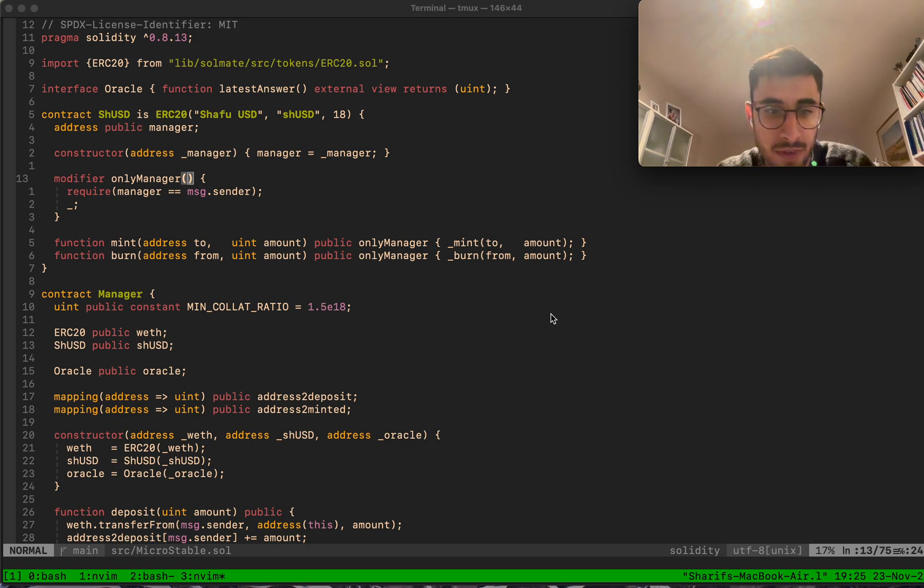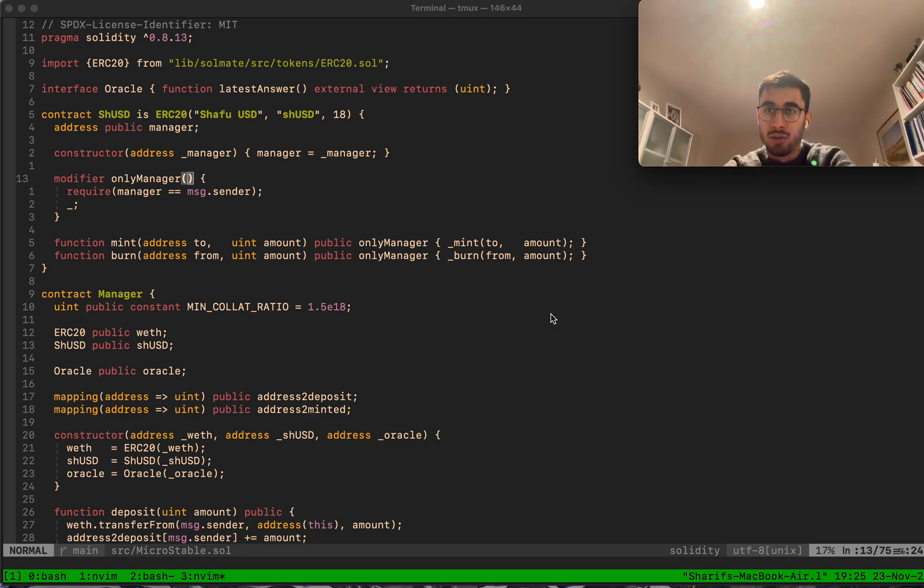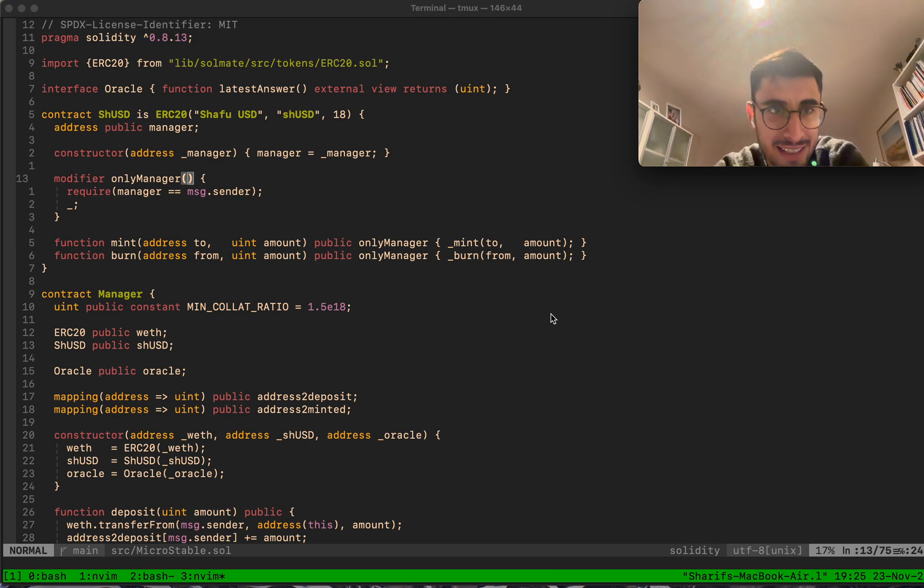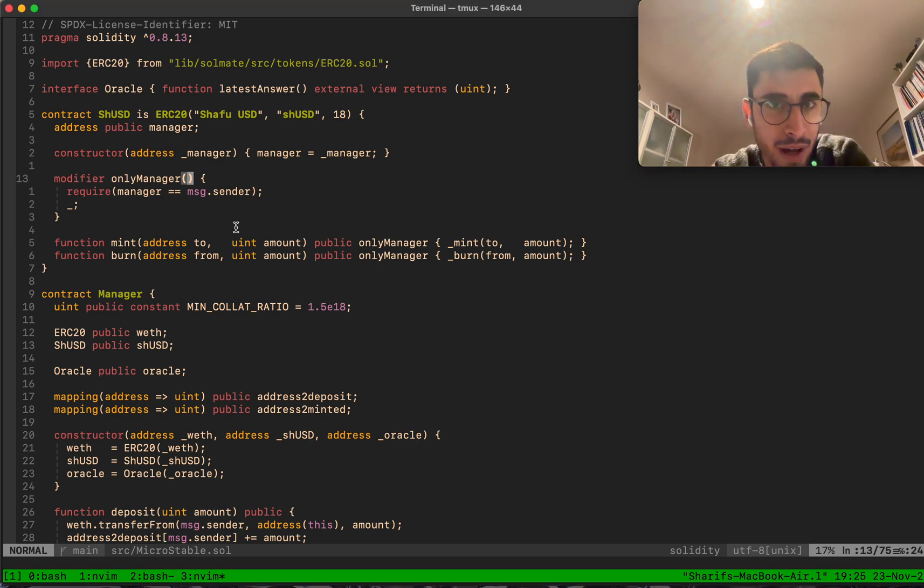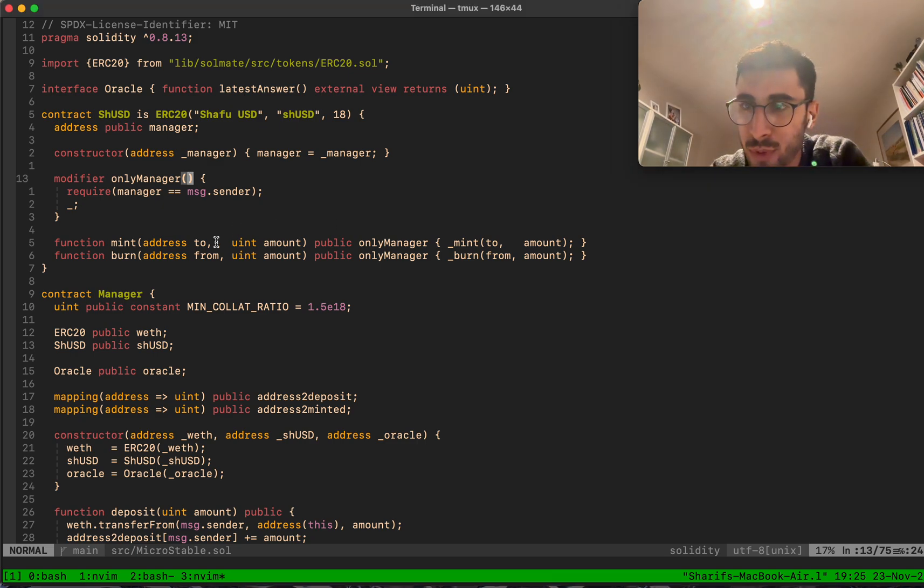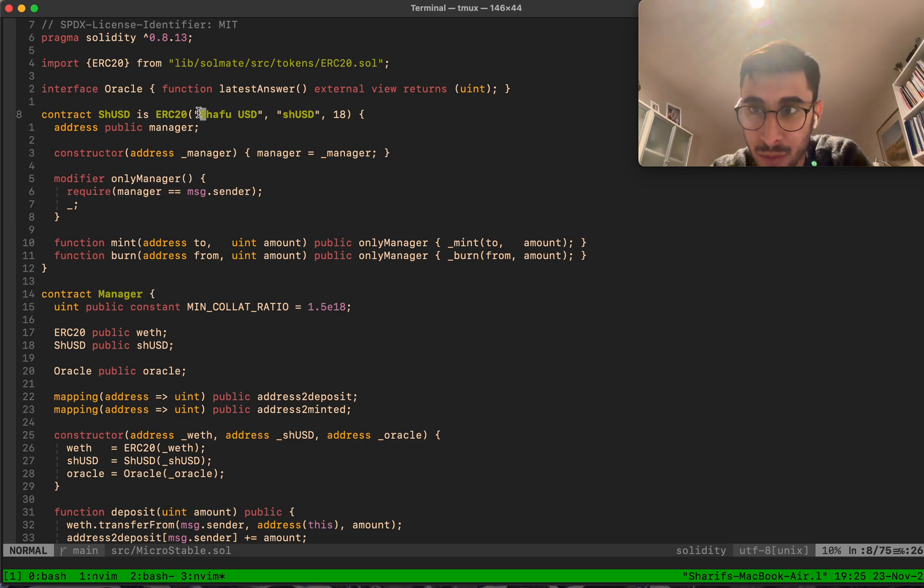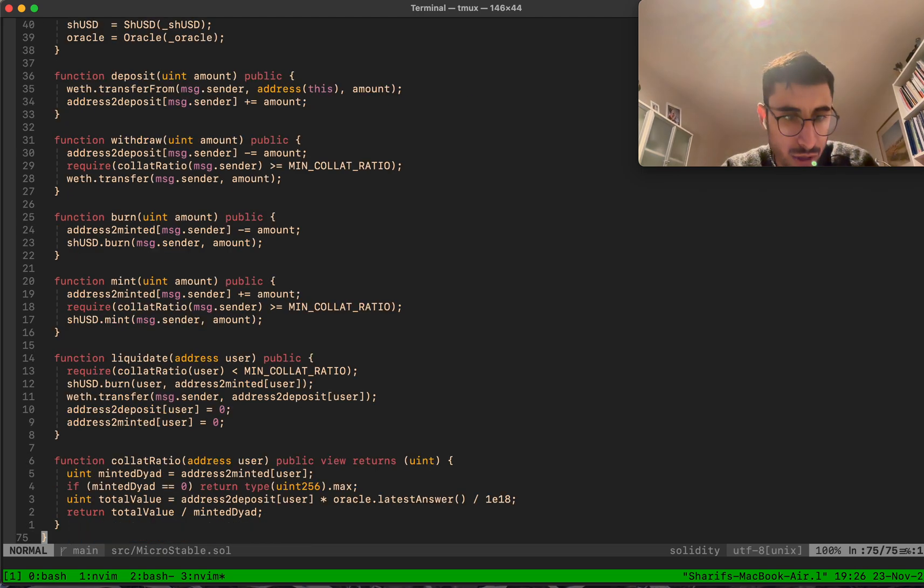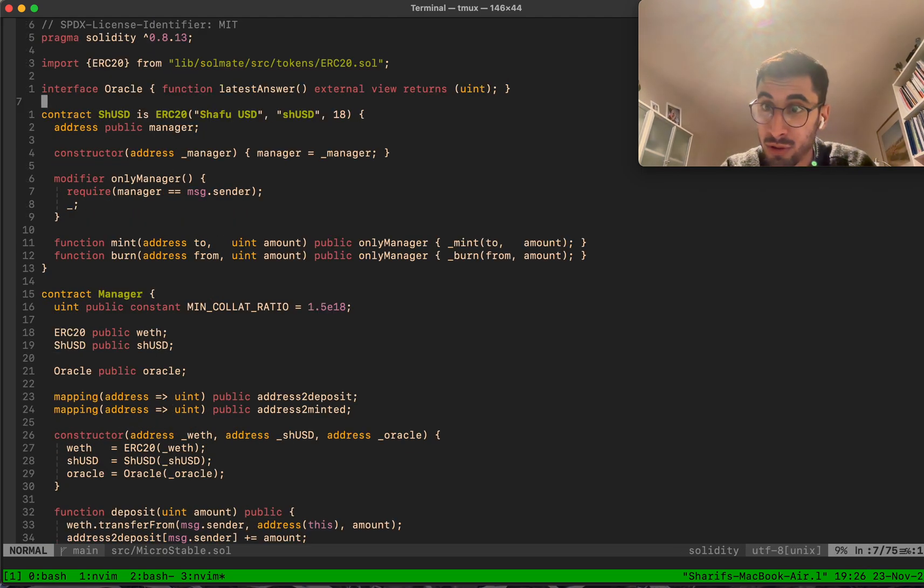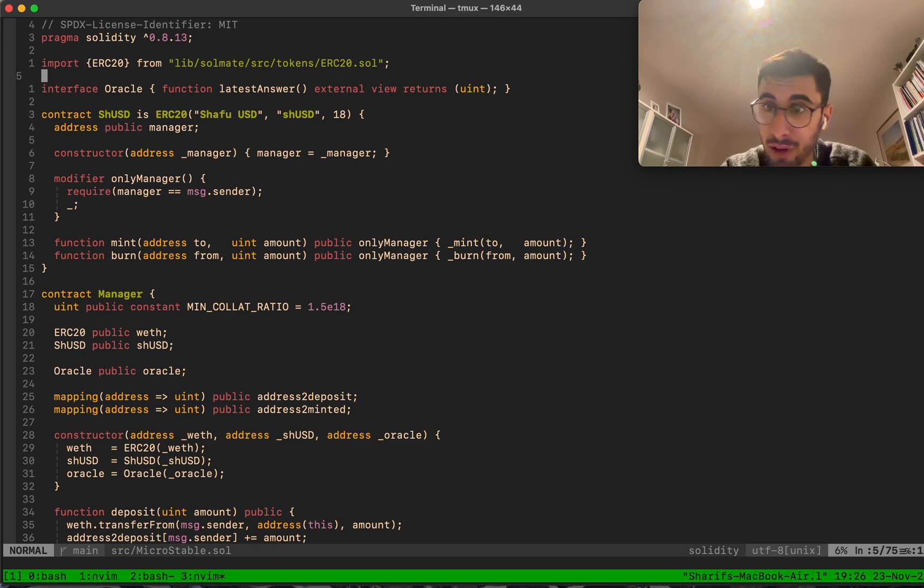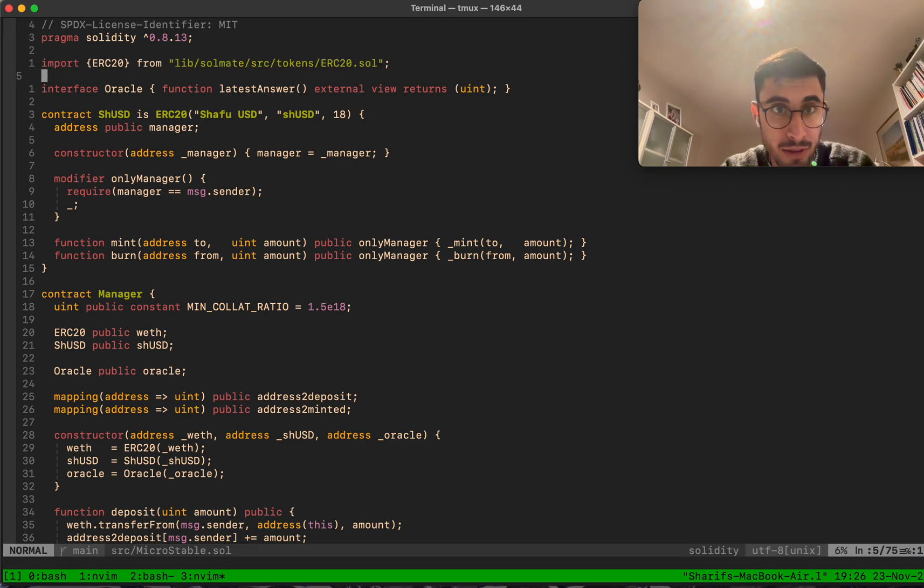GM GM GM. I want to do a quick walkthrough of micro stable, which is the simplest implementation of a stablecoin that I could come up with. It's exactly 75 lines of code, which is pretty small. The only thing I use is a Near C20 implementation from Soulmate.